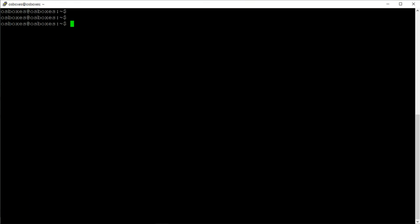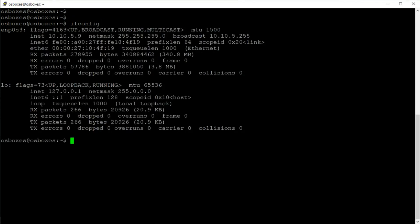One important thing before going to our Windows client: we need to get the IP configuration of our server. I'll run ifconfig, and in this case my IP address is 10.10.5.9.